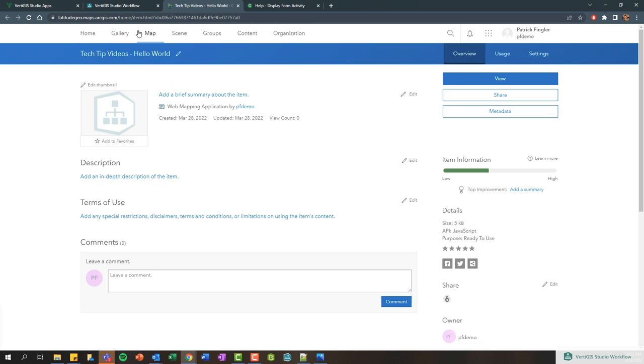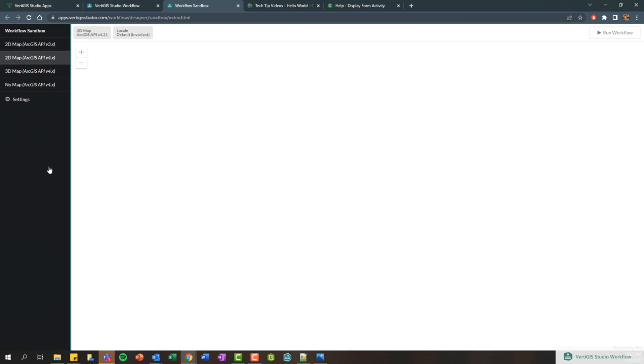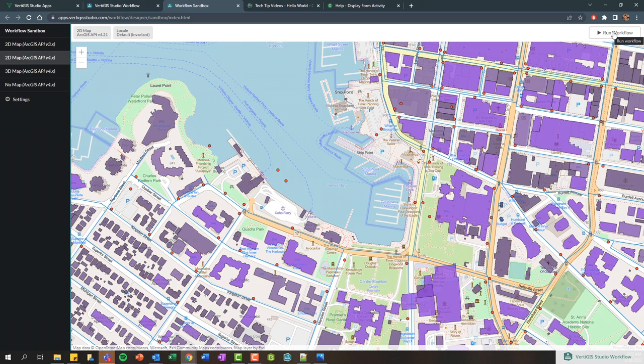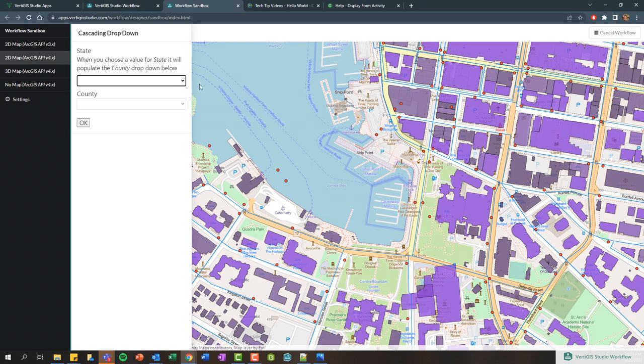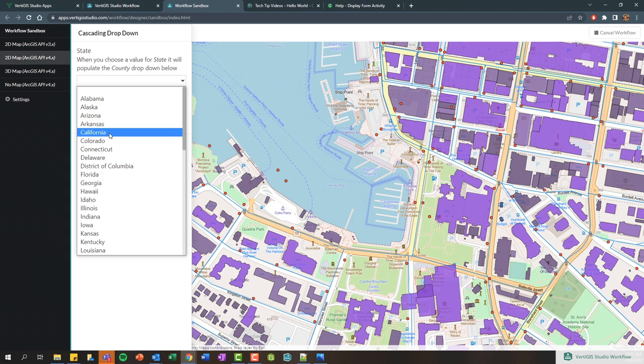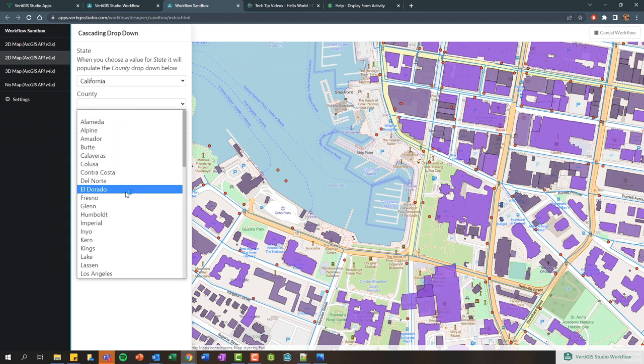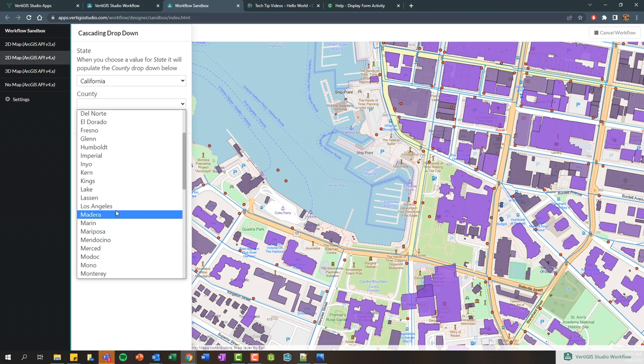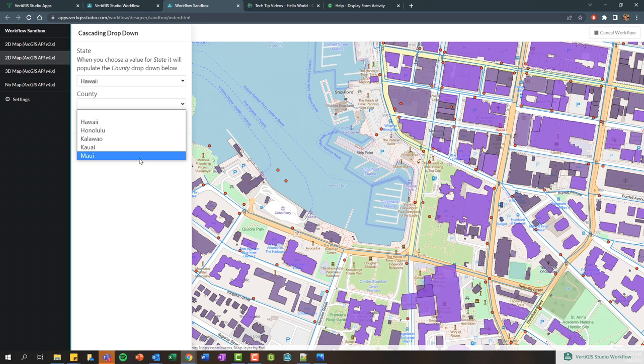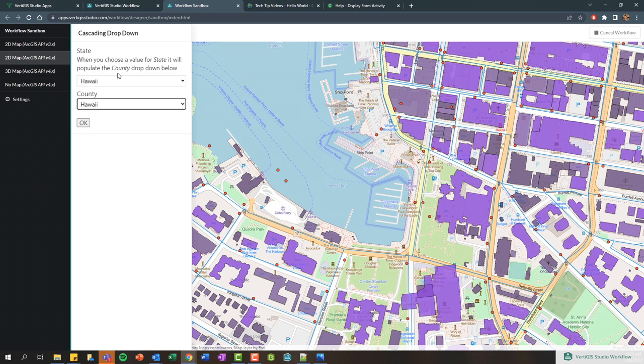We now have a workflow living in ArcGIS Online. There's this 'Run in Sandbox' option. Let's go ahead and launch that. Before we even add this to Web App Builder or a VertiGIS Studio web GIS or mobile GIS product, we can actually run this workflow in action. I'm going to select this option to run my workflow. You can see I now have a form that's getting populated with all the different states in the United States. Let's select California, and here this is going to filter and show me all the different counties within California. If I select a different state, maybe Hawaii, we're now filtering and showing just the counties within Hawaii.